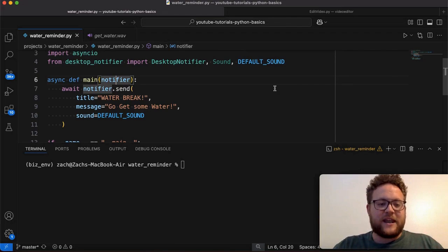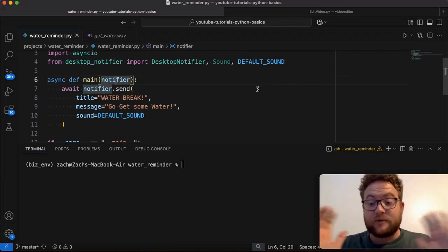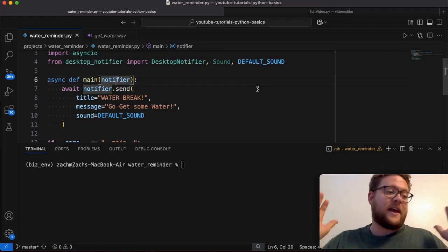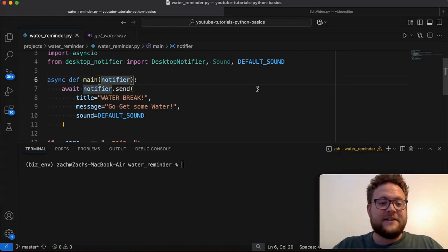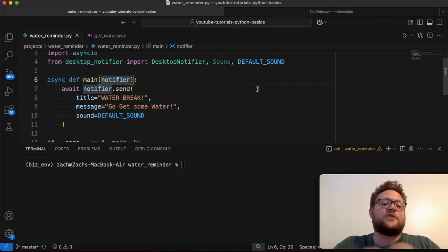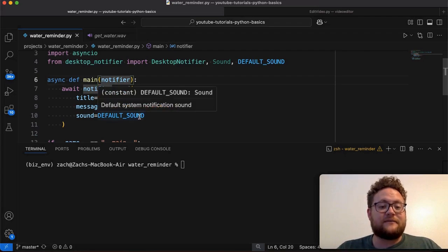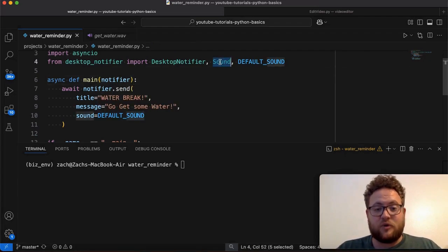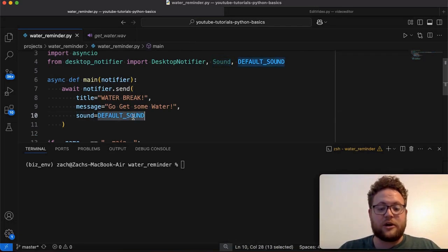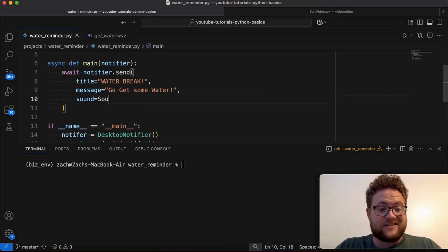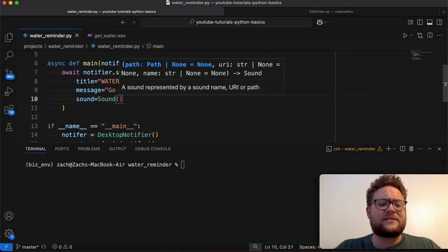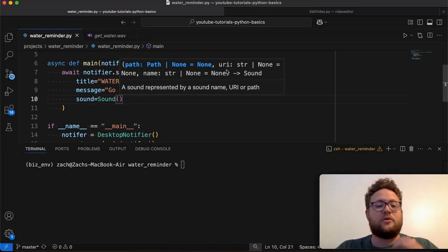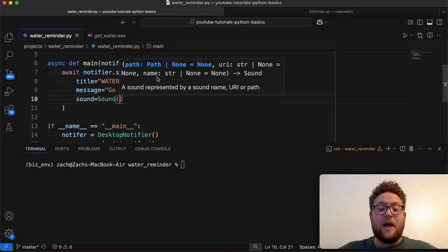But now, custom sounds. So default sound is just a variable. And default sound is a variable that is based off of the sound class, which is what we imported here, which is what I was talking about earlier. Now, to use a custom sound, you basically just have to create a sound object. And then you can see from the IntelliSense, it says pass in the path or URI or give it a name, right? Or pass the name.